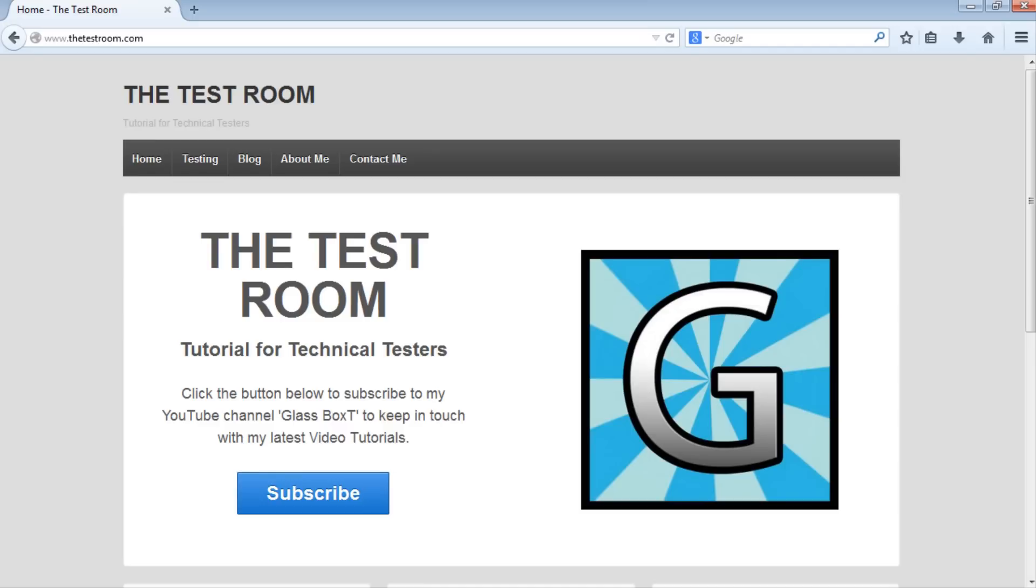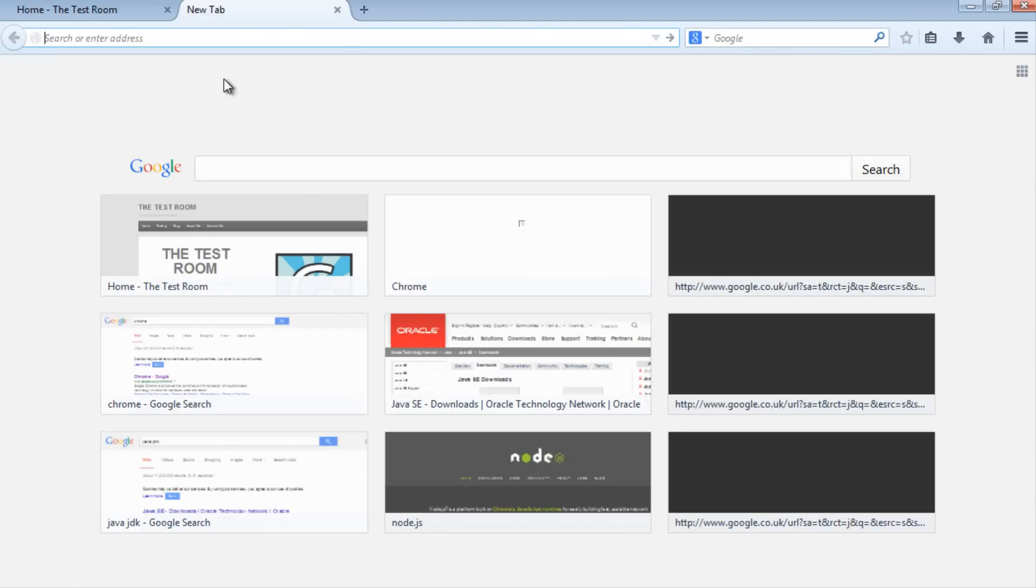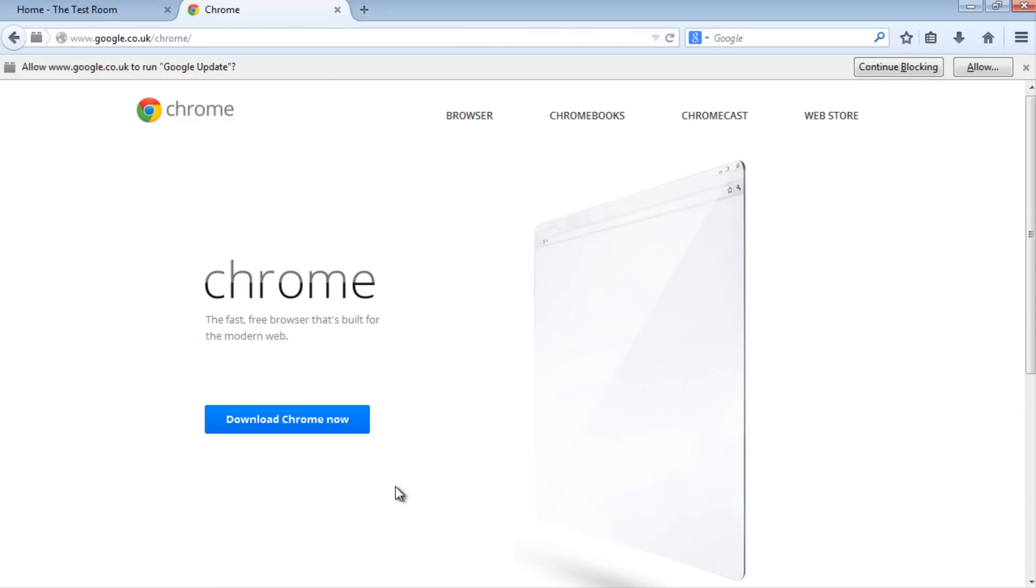The first thing we need to do is download a browser to run our tests against. I've chosen Google Chrome. To download Chrome, open a new tab and search for it. From this page, just download and install Chrome. This is the one step I won't do because I already have Chrome installed.